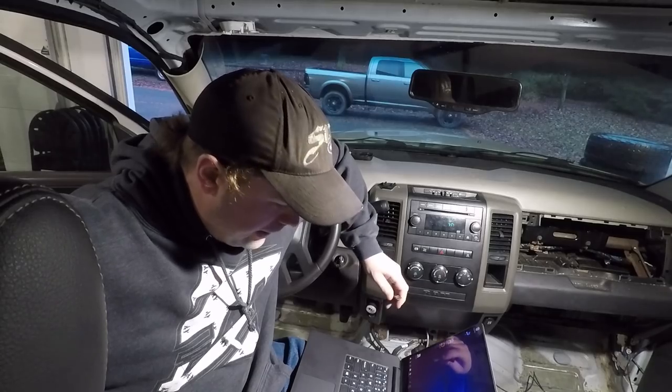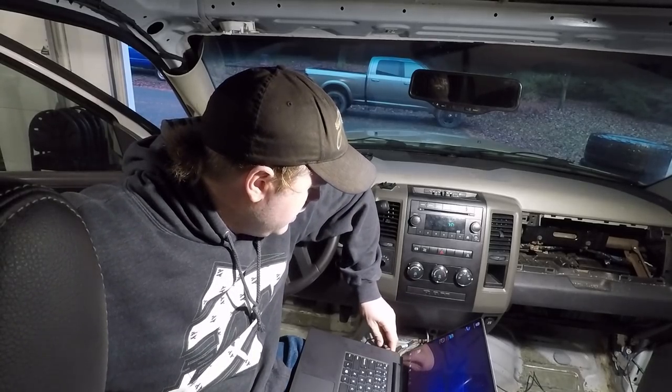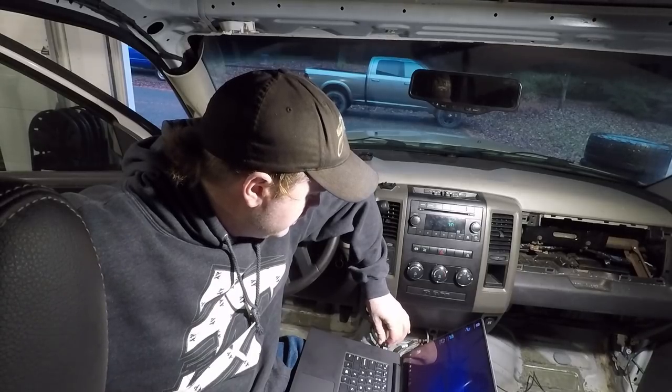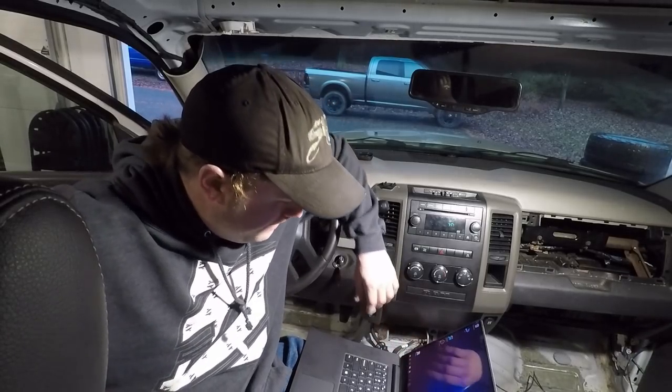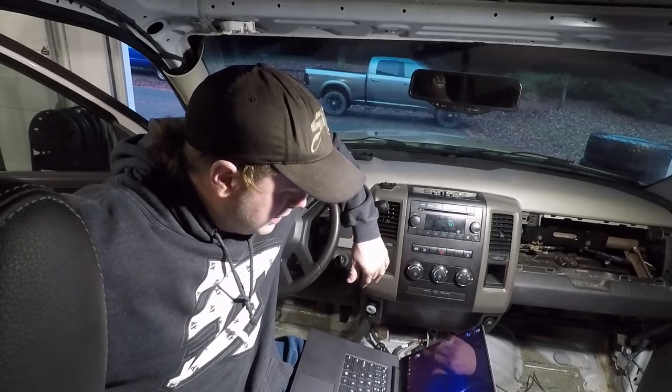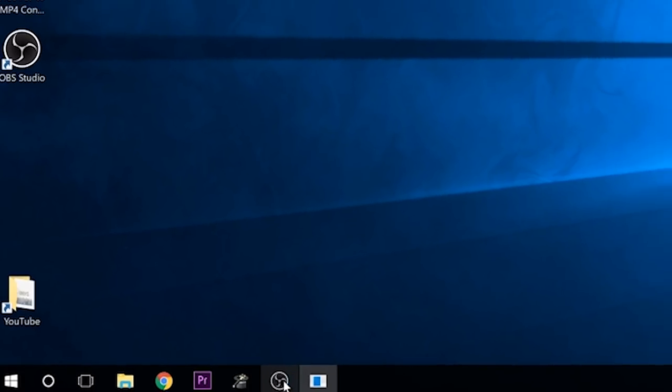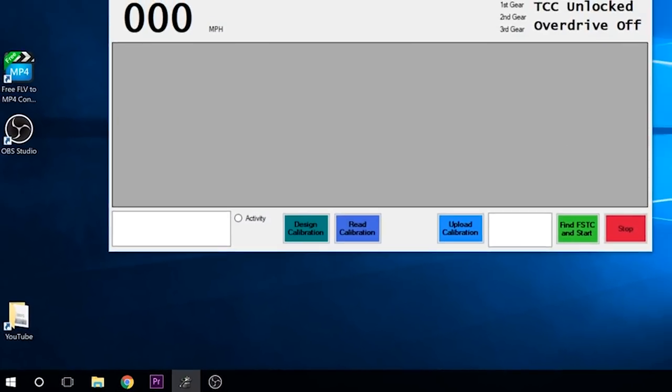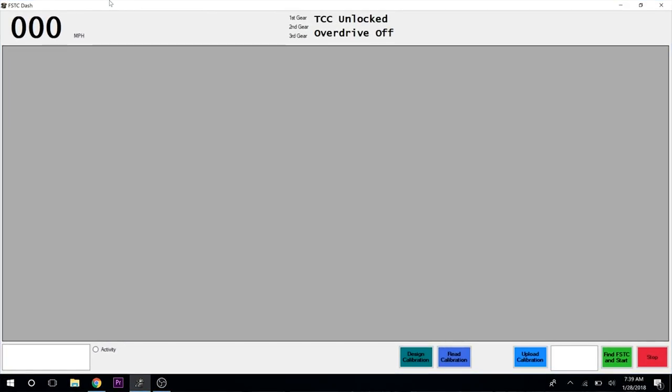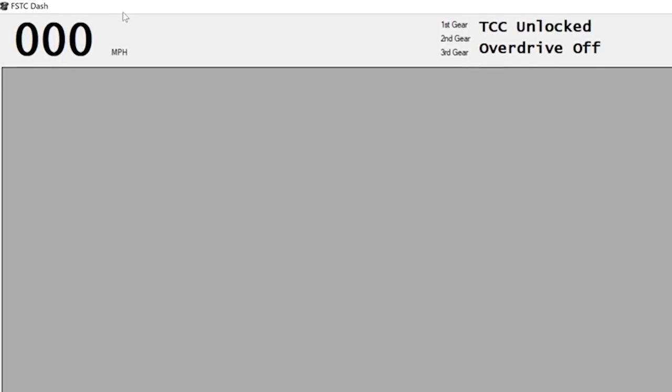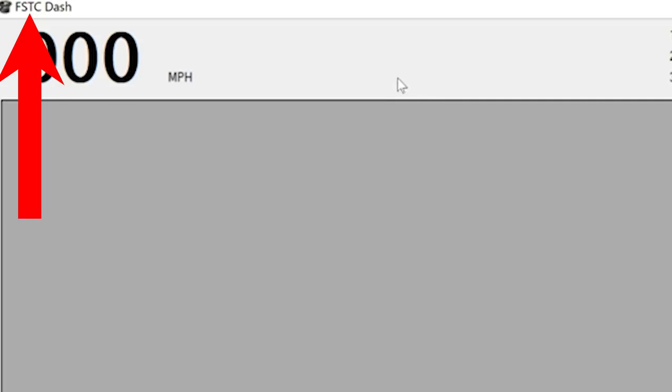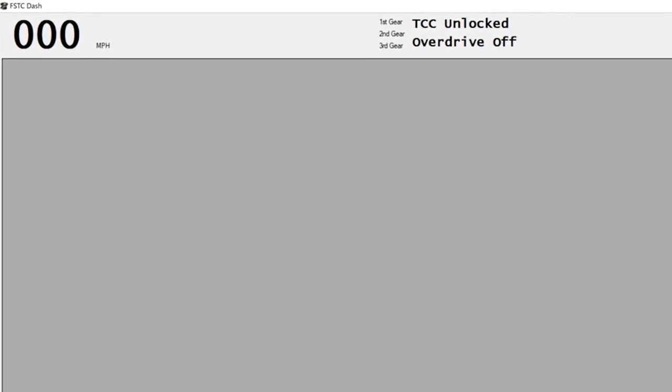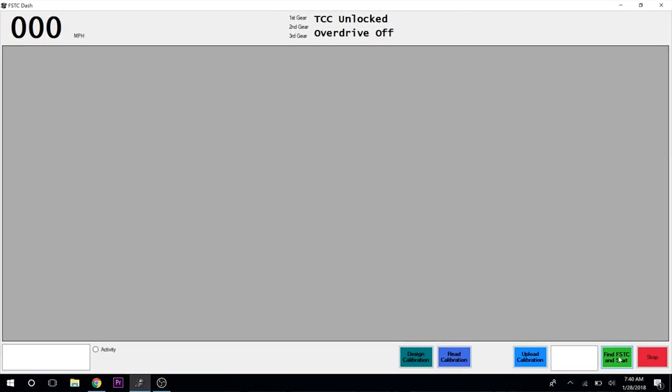We got our laptop here, so we're going to plug the anteater in. I have the truck to the on position so the anteater is powered up. We'll go down to this top hat down here and start that up. This is the FSTC dash, which I believe stands for Firepunk Standalone Transmission Controller.